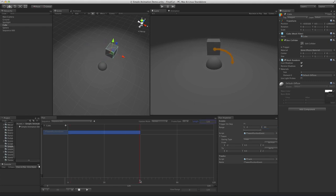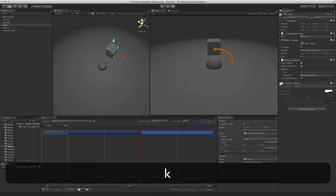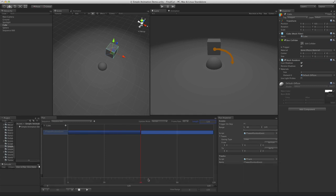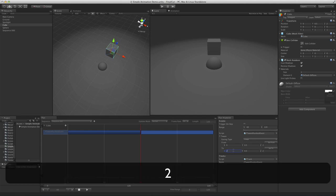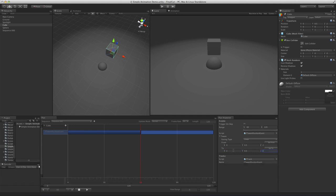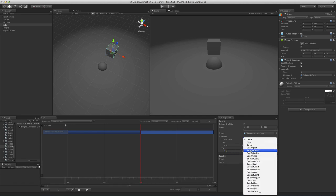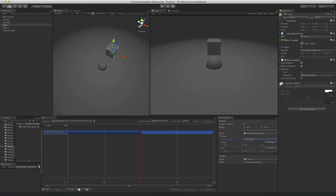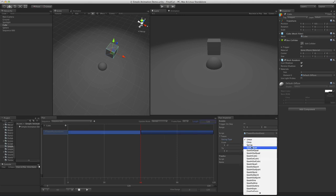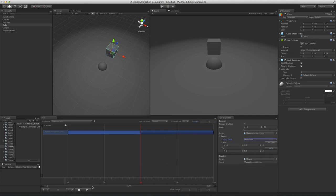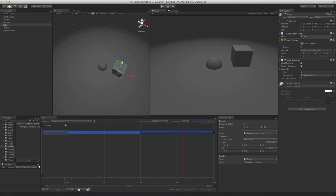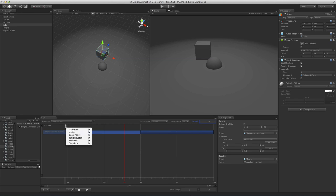Then we need to add another tween position that will take it from the midway point to the right. Now we need to adjust the easing so that the first one only has ease in and the second one is out. Finally, we add the rotation event that will span the whole sequence rotating from 0 to 180 degrees.